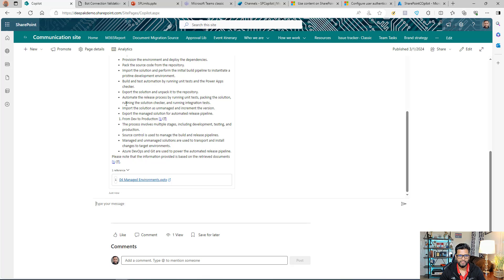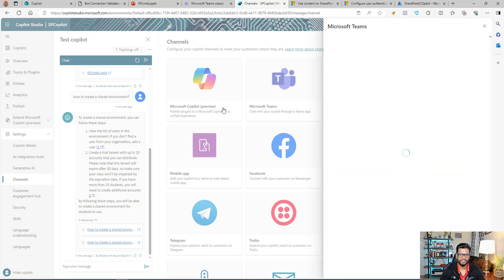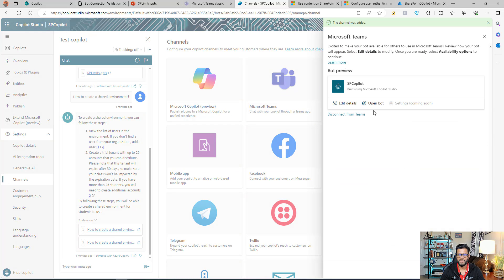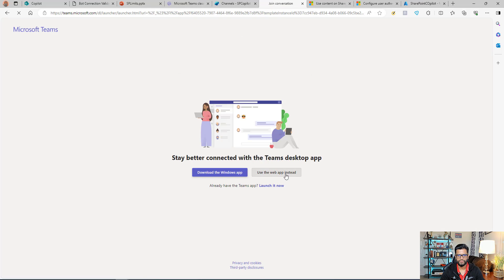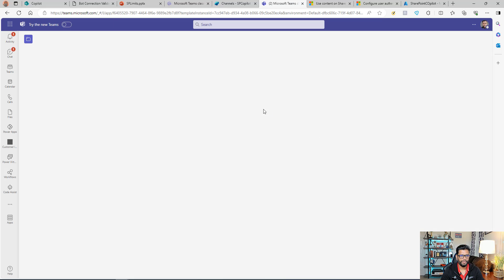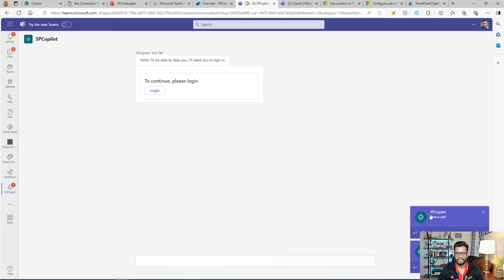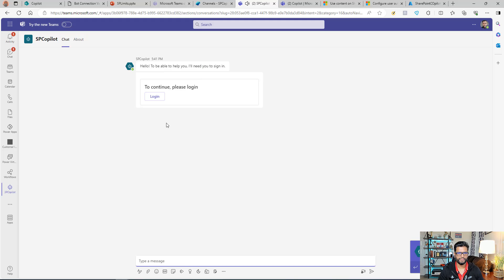Similarly, you can also add this Copilot to Microsoft Teams. It's pretty straightforward — we already have the Teams channel available. Select Teams and click Open Bot. This will take you to Teams — you can use the web version or the app. You'll see a prompt to add the bot. Click Add and the Copilot will be added to your Teams, ready to use.